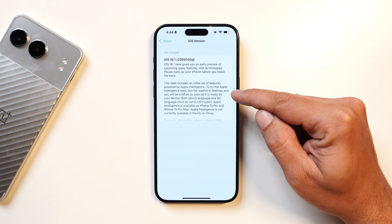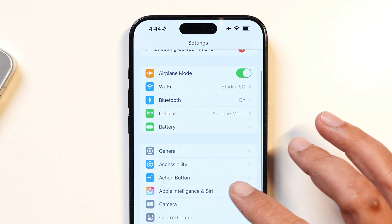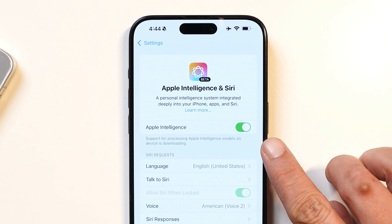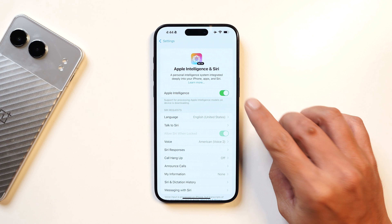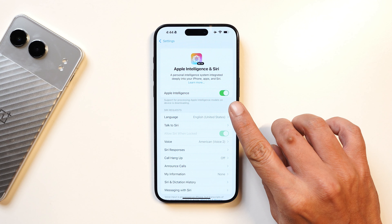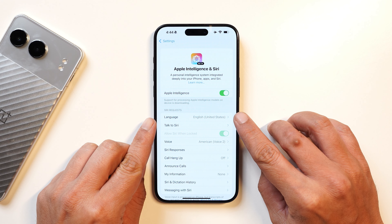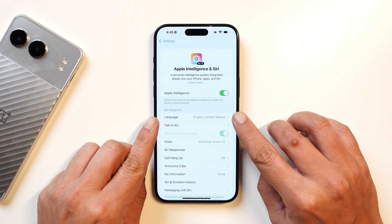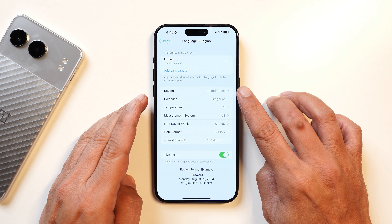Both the device language and the Siri language must be set to US English. Going to Apple Intelligence, it still says the Apple Intelligence model on device is downloading. Once you install this update, make sure you change the Siri language to English (United States) and also change the region to United States in Language and Region settings.